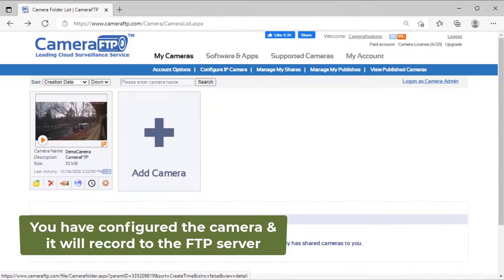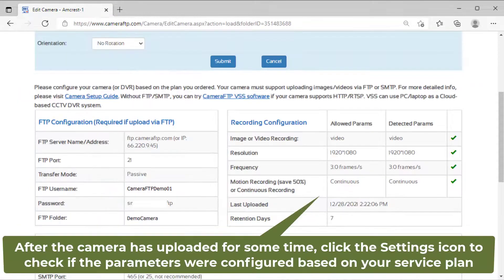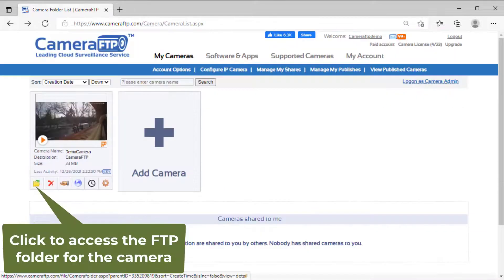That's all. Your camera will upload footage to the FTP server now. You can check the files in the FTP folder to verify whether it is configured correctly.